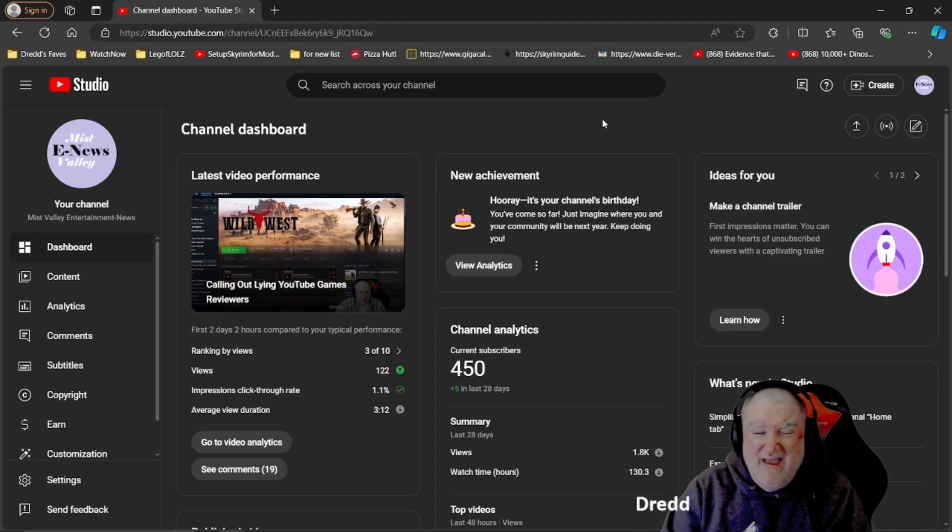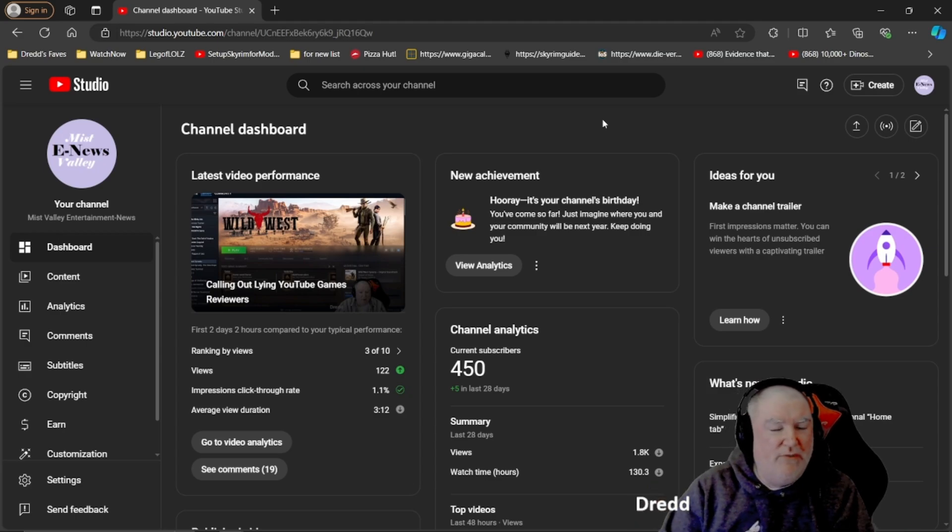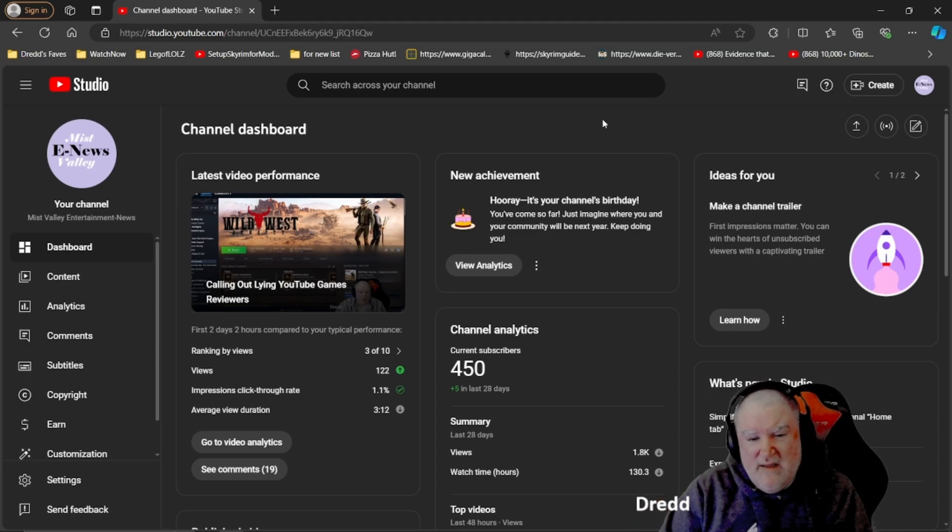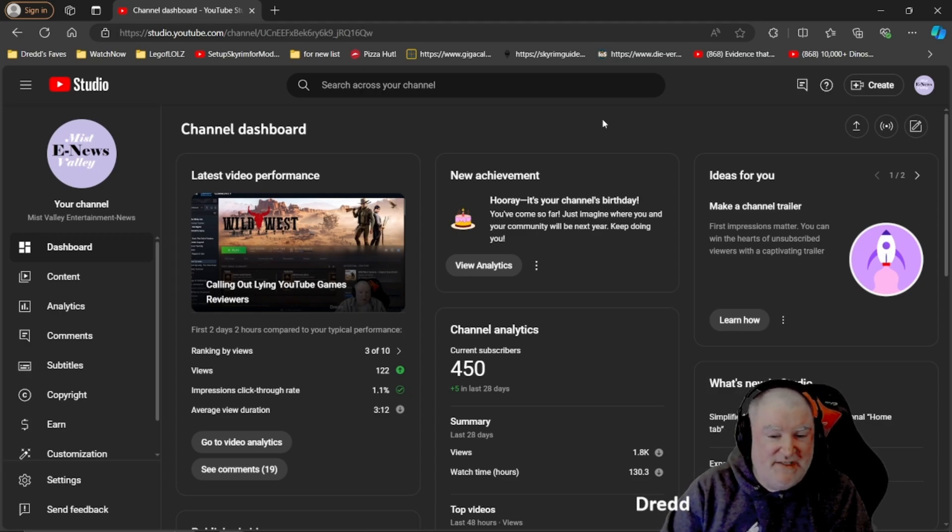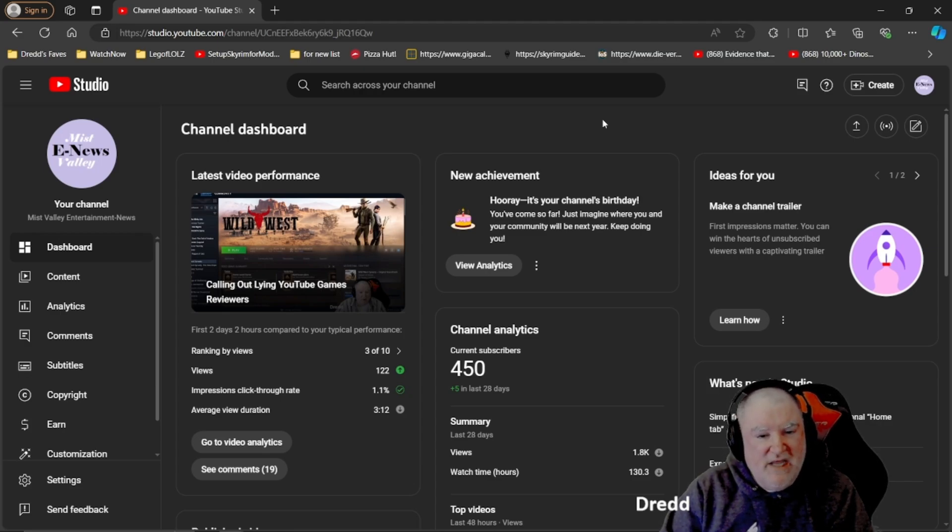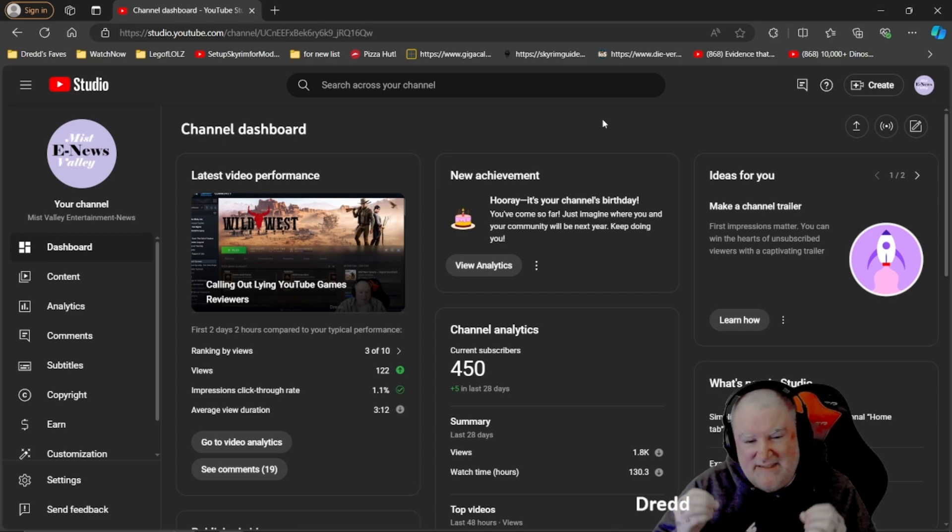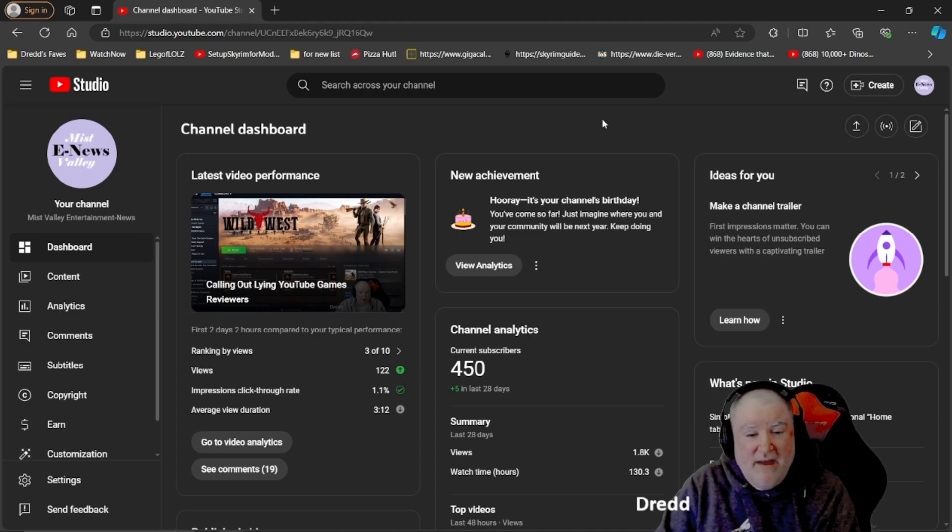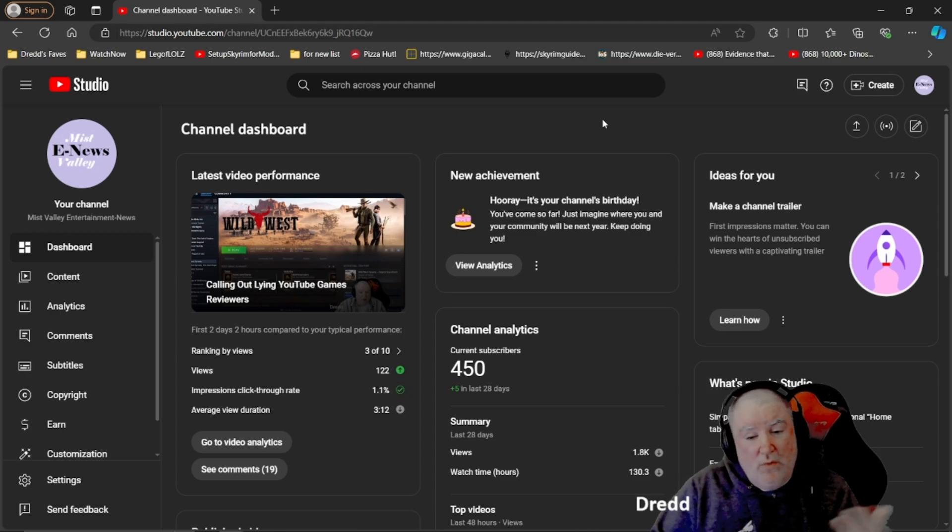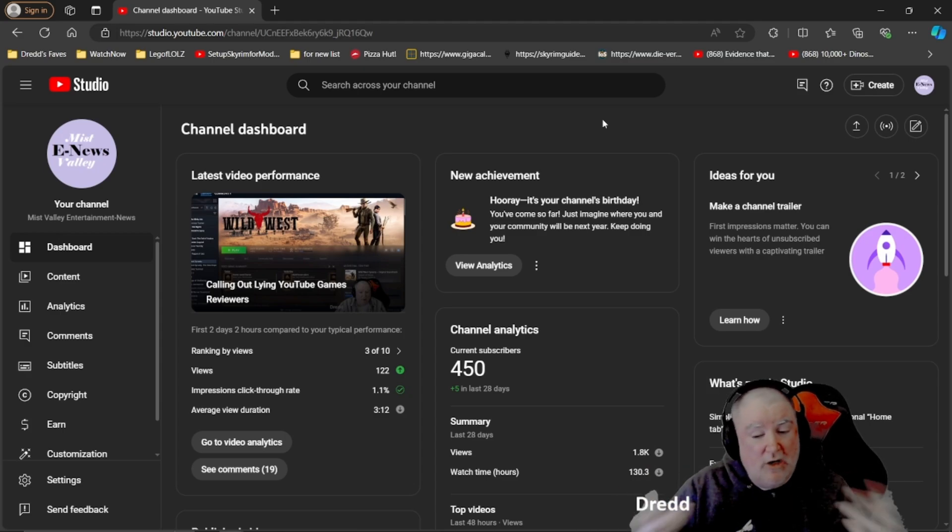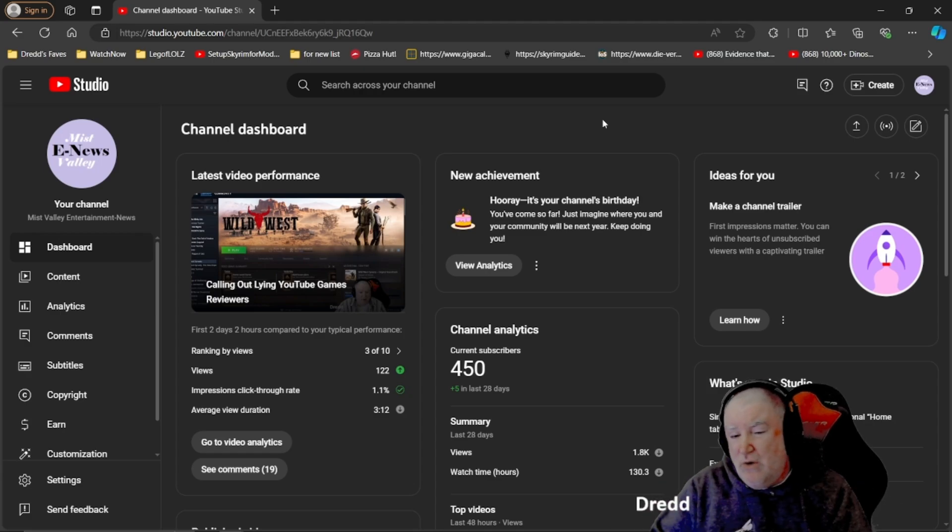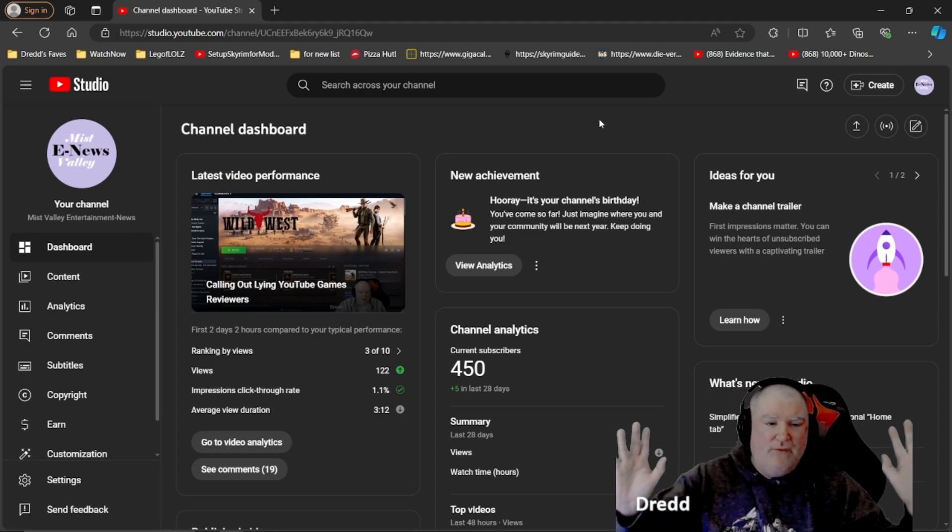That's going to be my last Skyrim mod list I ever do, because Bethesda is interested only in taking your money and making sure that any mods they get money for. In the end, they are going to kill the modding community, unfortunately. I've got Mist Valley Discord, of course, which I've already talked about. I post all my videos there, talk a lot about what I'm watching, what I'm finding in music.